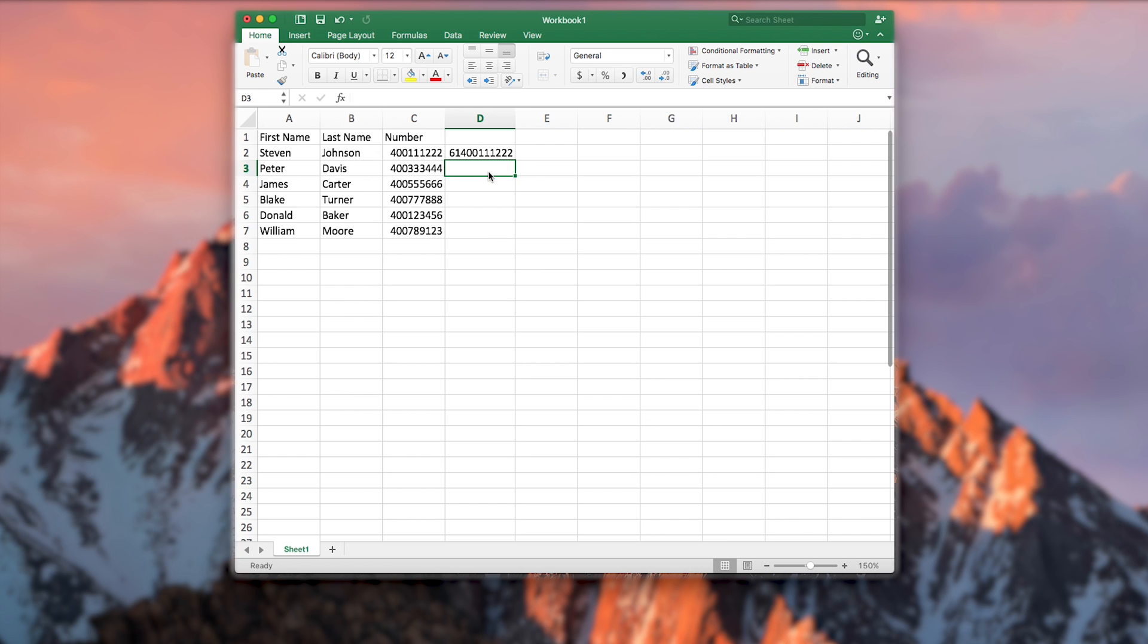You will need to vary this step depending on the country code you wish to send to. Once you click away from the cell, the mobile number in column C will appear in full international format in column D.